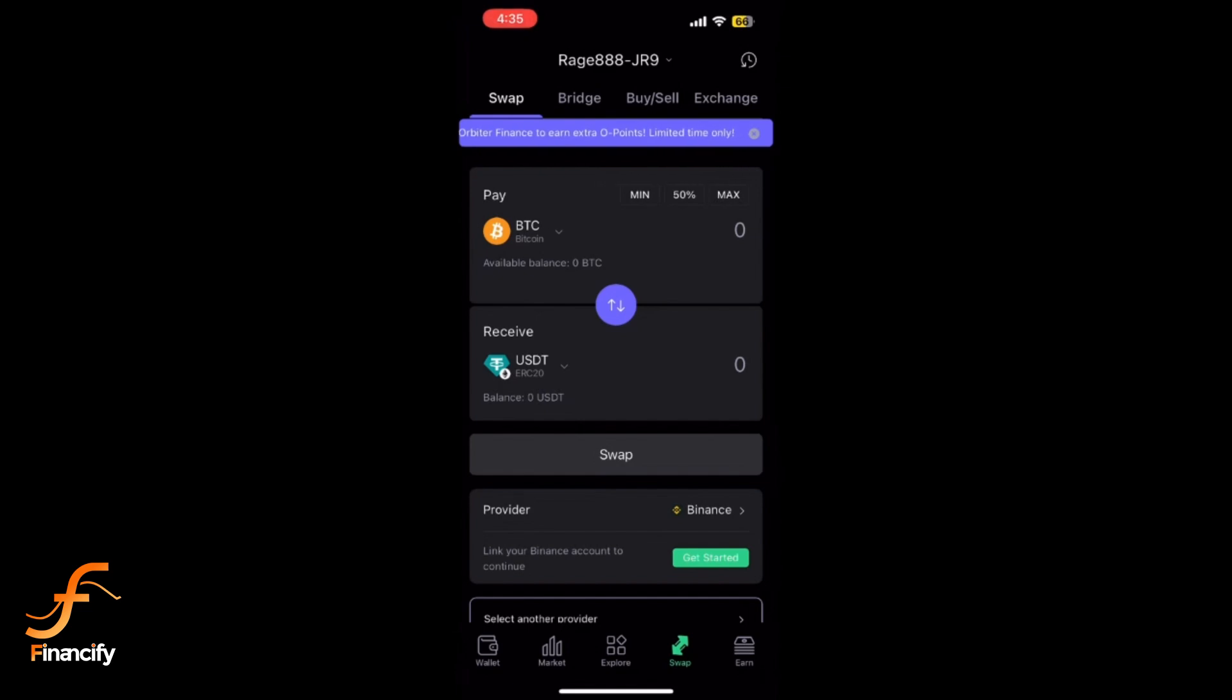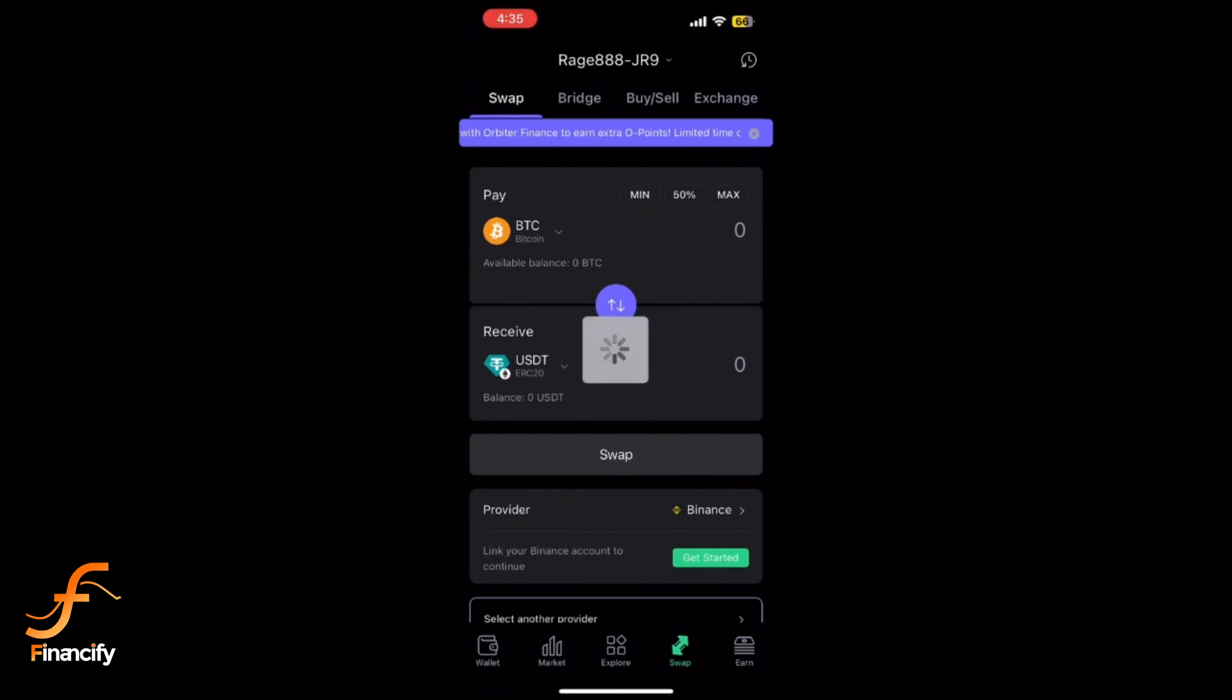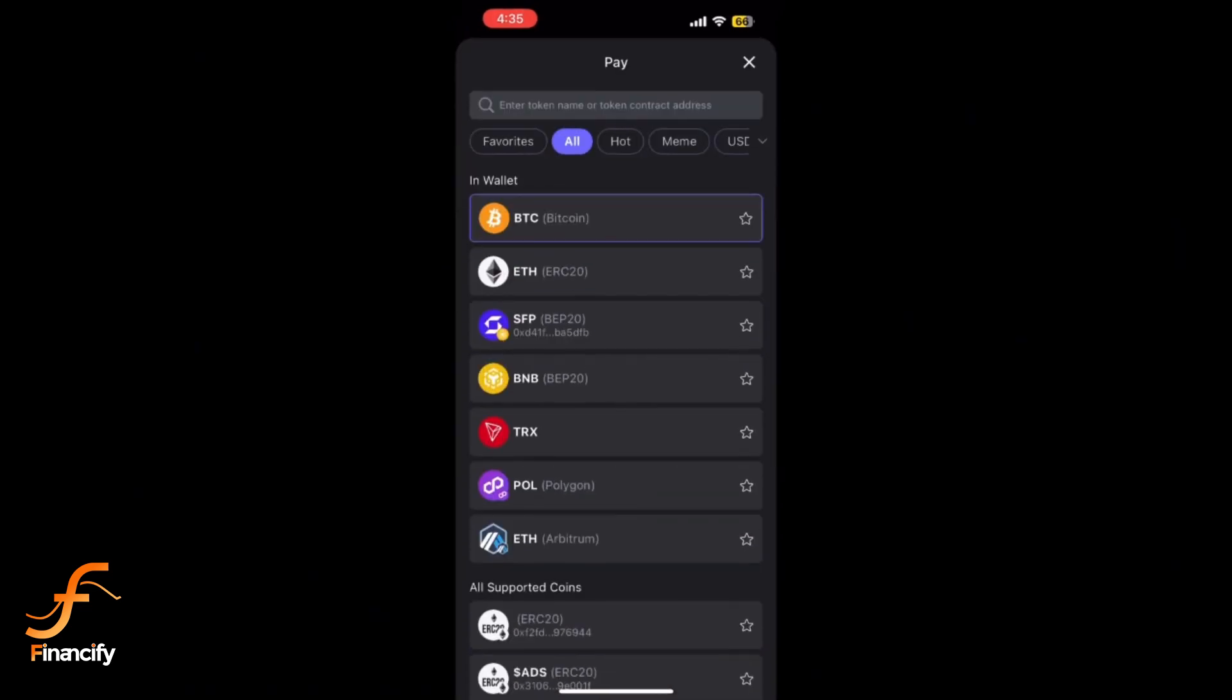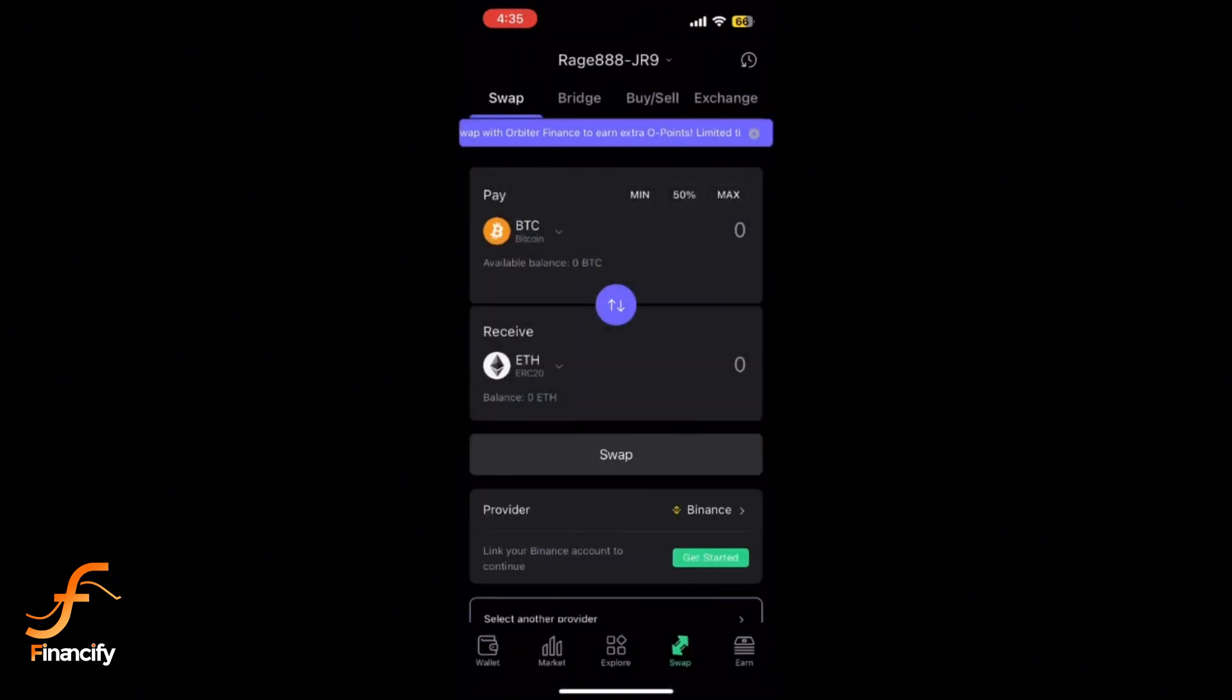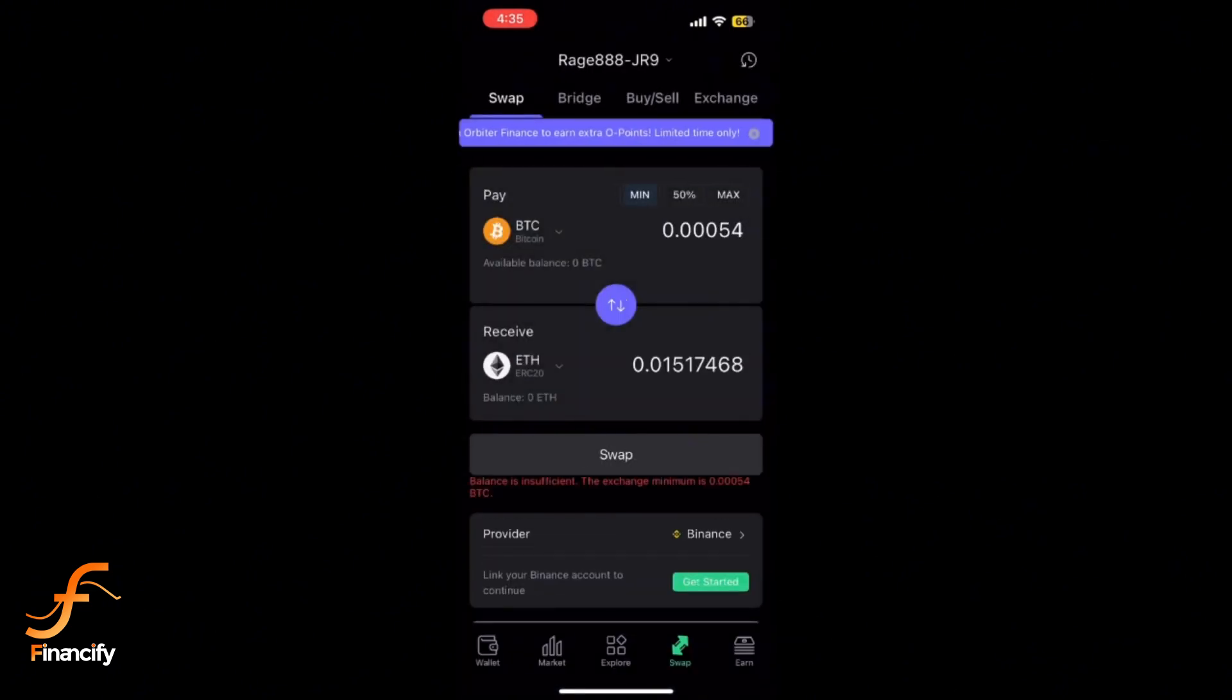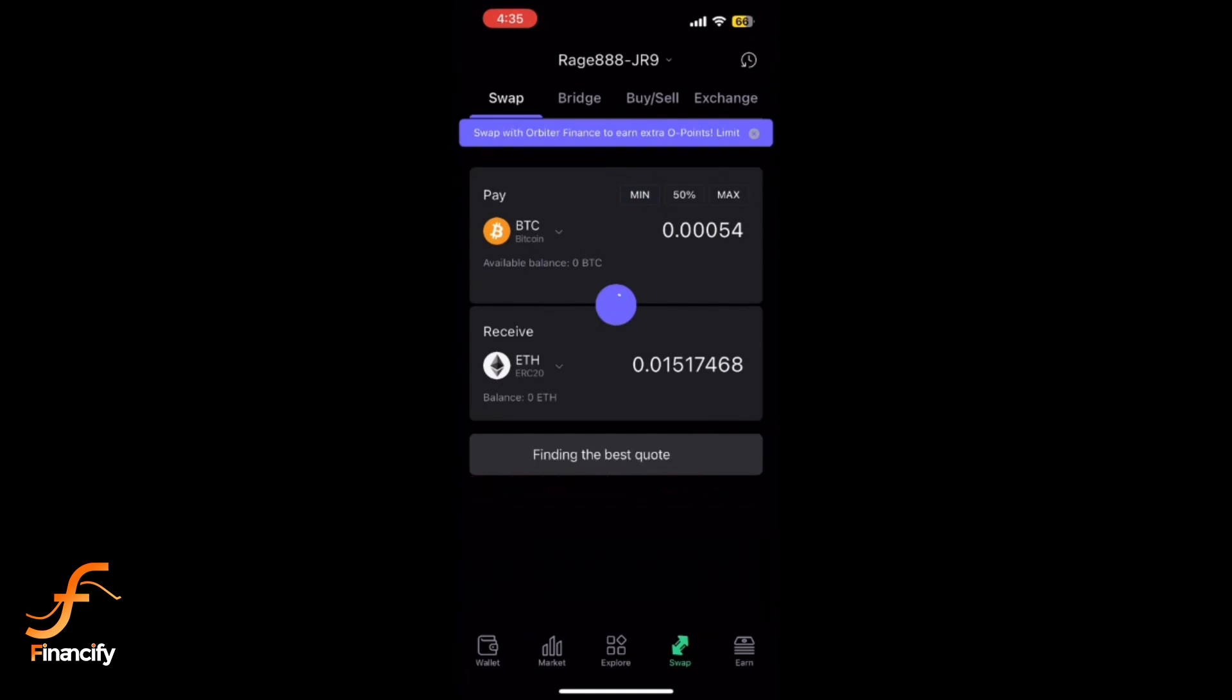For example, if you are swapping Bitcoin for Ethereum, select BTC for the front field and ETH for the two field. Enter the amount of cryptocurrency you want to swap. SafePal will show the estimated amount of the crypto you will receive.